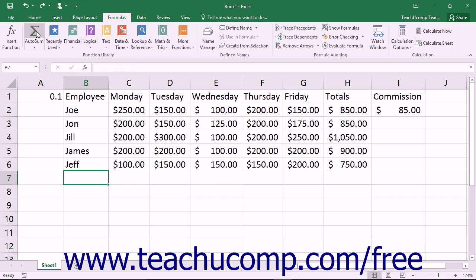If you hold your mouse pointer over the undo command, a little screen tip will appear to tell you which action you would be undoing by clicking it.